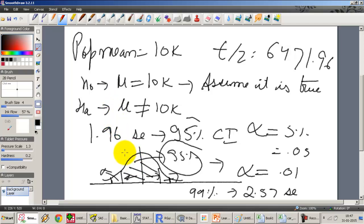This shaded region is our acceptance region, and we accept the claim. However, in this case we do not say the null is proven — we just say the null is a failure to be rejected. Just because a sample could have come from a population with mean 10,000 does not mean the population mean is 10,000. We can never exactly prove any particular estimate regarding the population; we can only give a confidence interval.